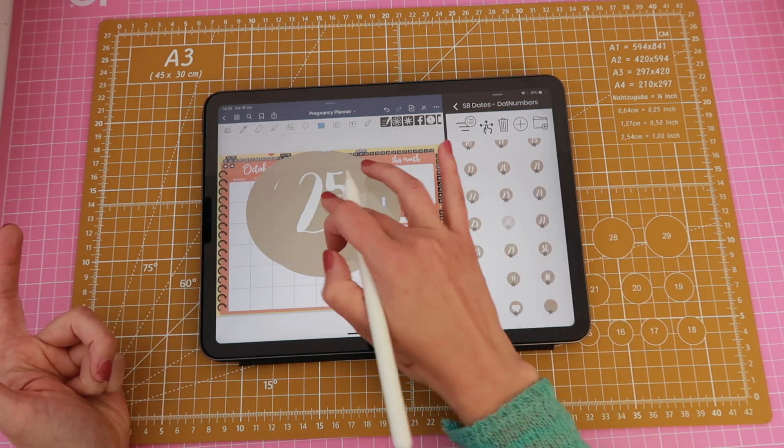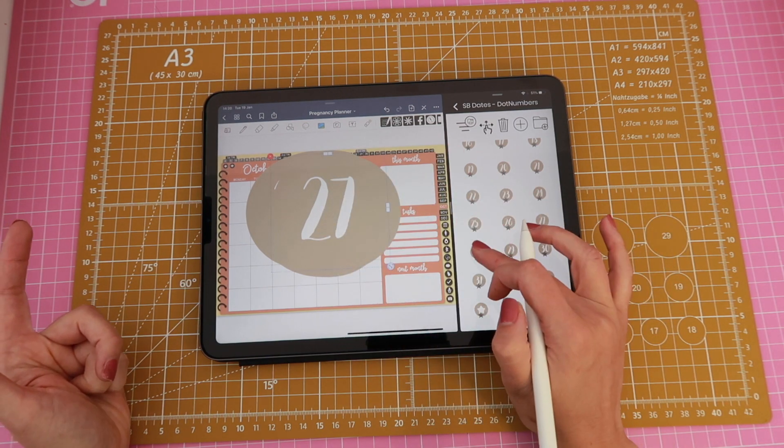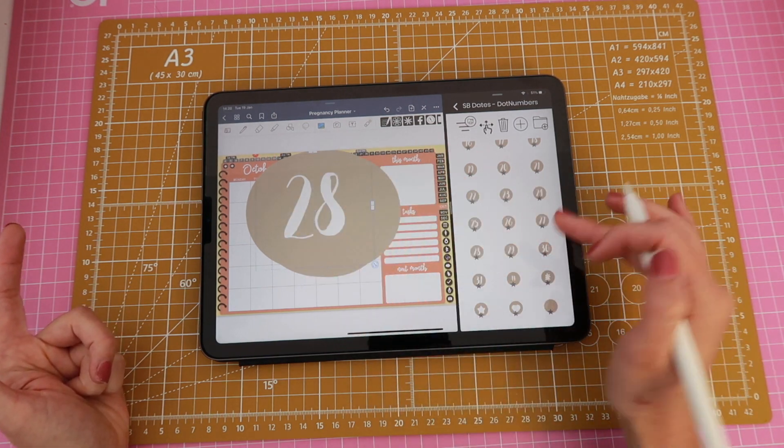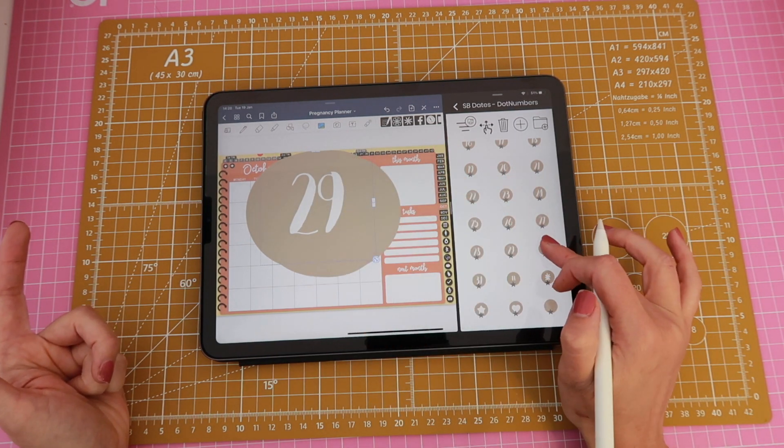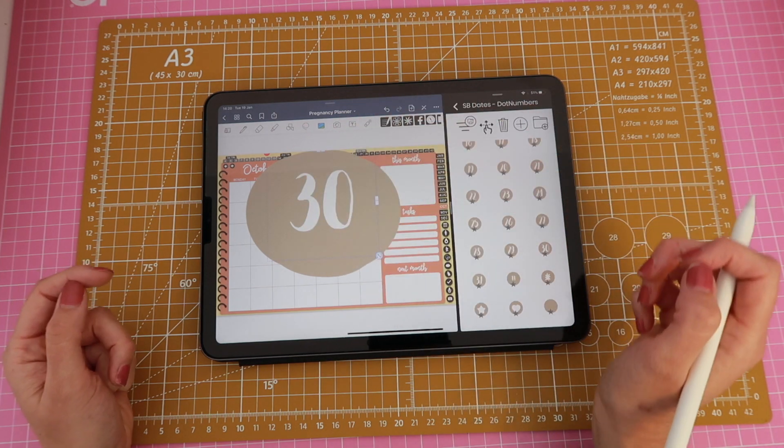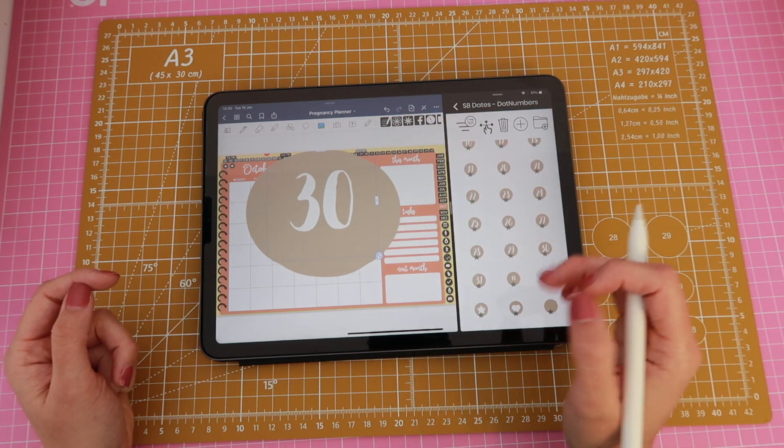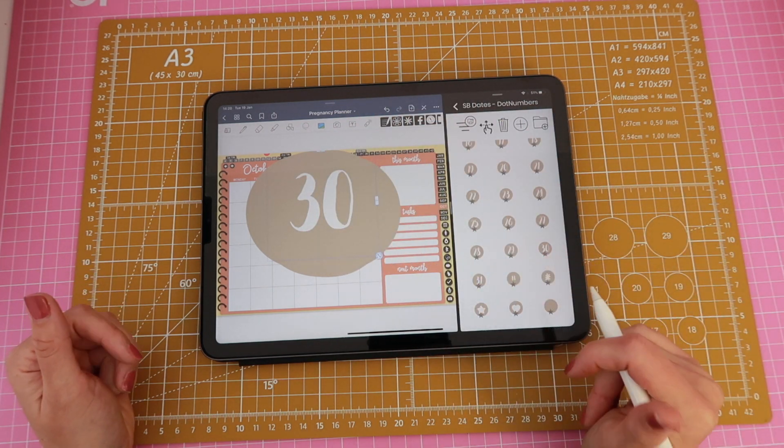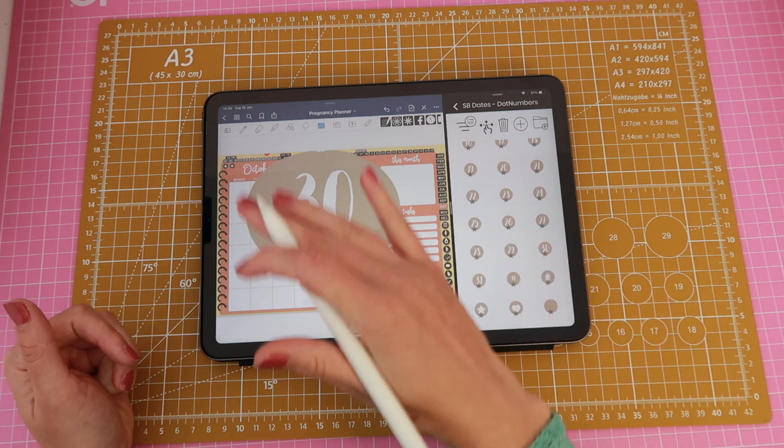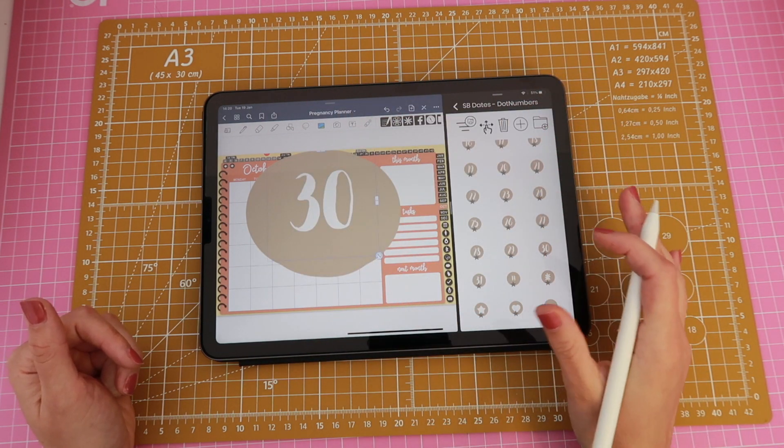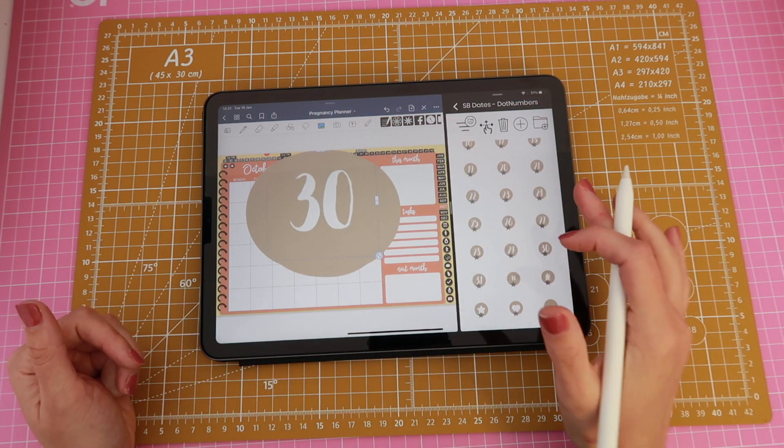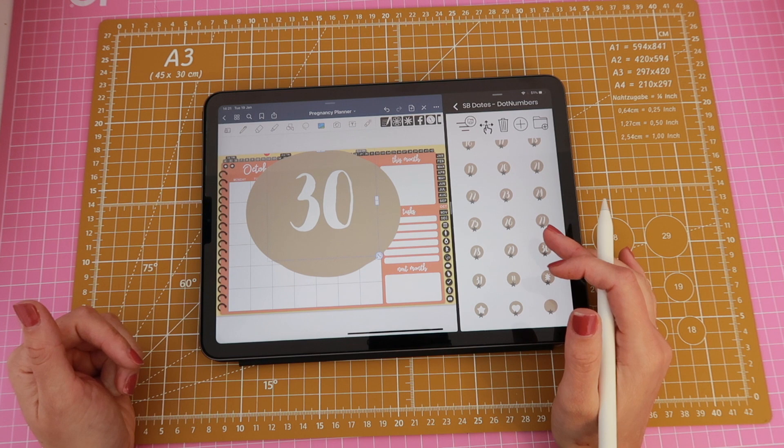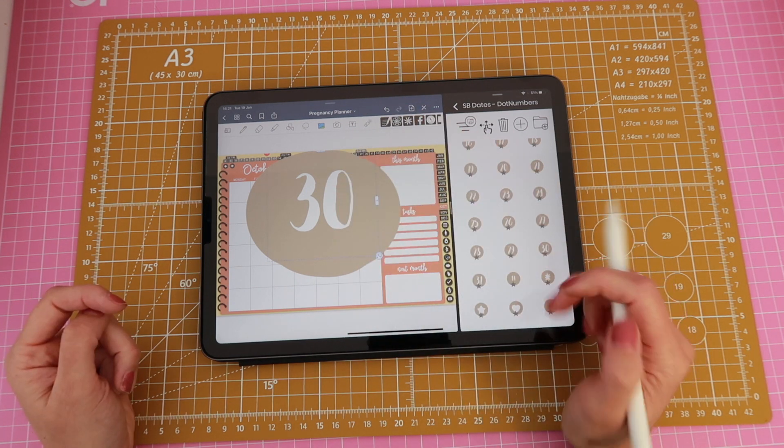Whenever you would drag a sticker GoodNotes would pick a random size for it so if you wanted your dates all to have the same size it didn't work because they were all just different sizes and it was really hard and time-consuming to go back and resize them all individually so that they would look even. But now as you can see they barely changed sizes so that's a big plus.